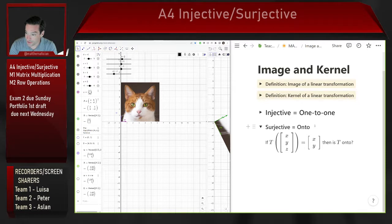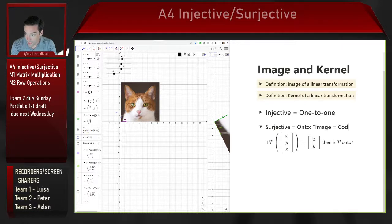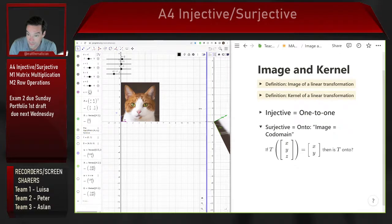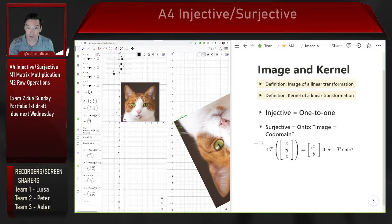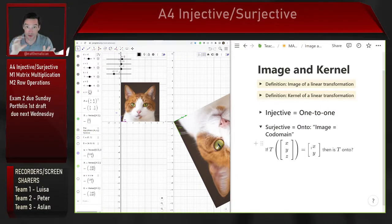Another way to think about what surjective means is that the image — the range — is the same thing as the codomain: everything which this transformation could spit out as an output, it does spit out. Another way to think about that is that no matter what right-hand side b I put in the equation T(v) = b, I'm going to get a consistent equation and be able to solve for v, because with every b there's associated at least one v from the domain if I have an onto linear transformation.